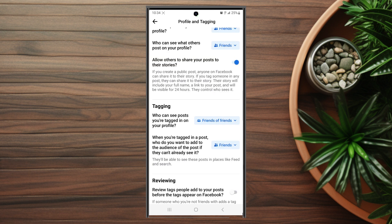The next major privacy feature is tagging. When someone tags you in a post, you can enable tag review, which means you can review and approve the tag before it's added to the post and becomes visible on your own timeline. This is helpful if you have a lot of people tagging you and want to review each tag before it goes live.